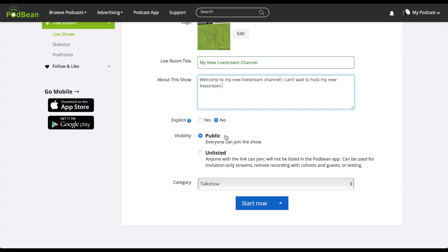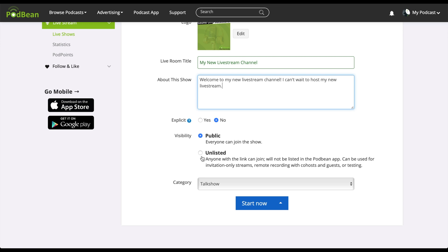Next, select your live stream's visibility. A public live stream is accessible by anybody and is promoted on the Podbean website and app. An unlisted live stream is only accessible via the link that you provide to your host and listeners. The unlisted feature is a great feature for creating exclusive live streams for your patrons and most dedicated listeners.